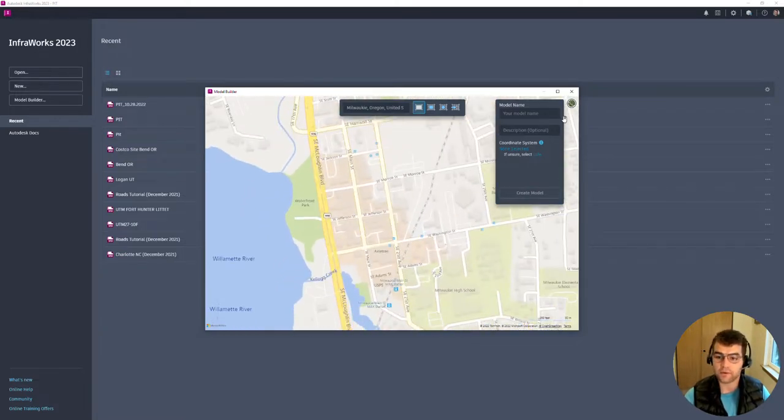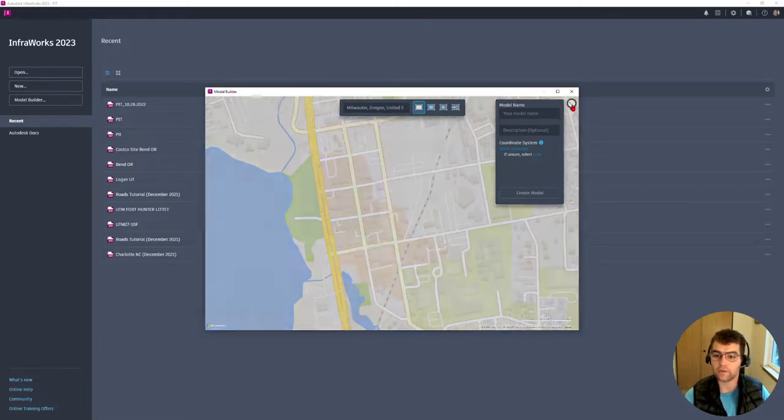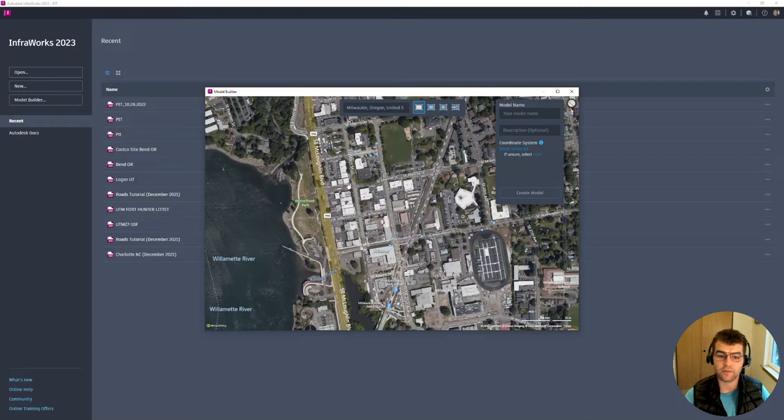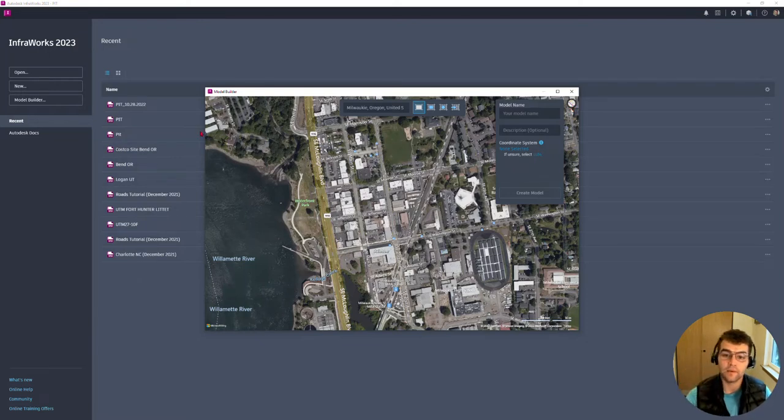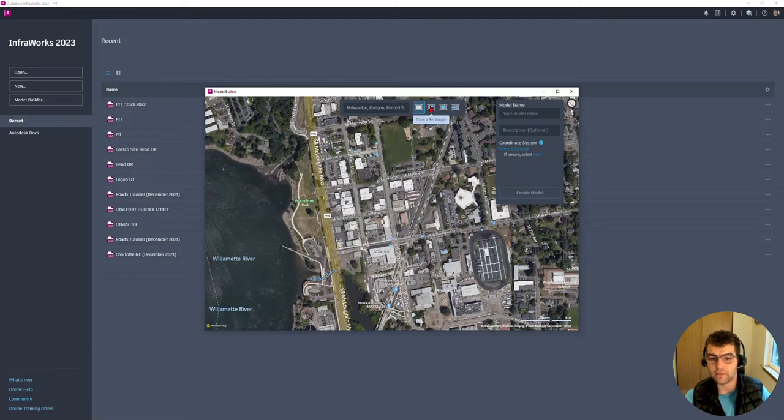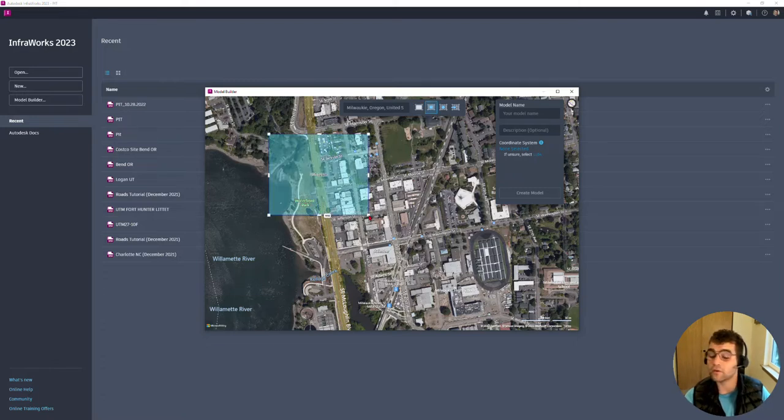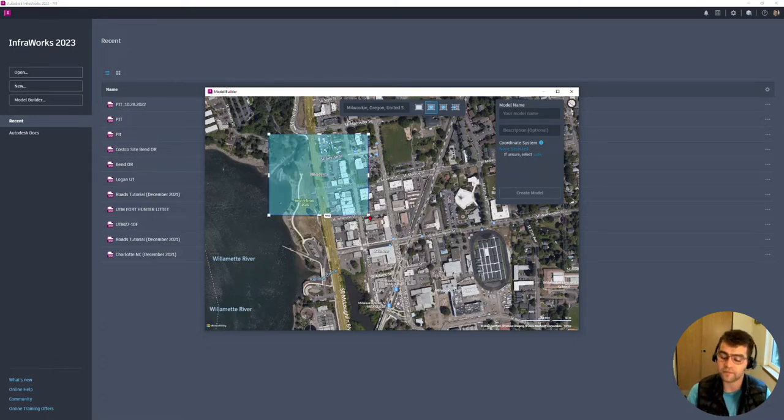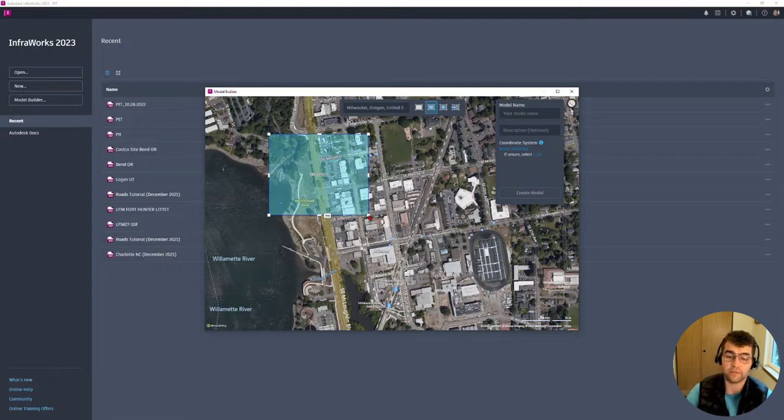We could create a model of this waterfront park. We can see this is our satellite view and a couple different ways you can do it: current map extents or draw a rectangle just like this and create a model from that. In this instance we're going to create a model of a pit in southern Washington.